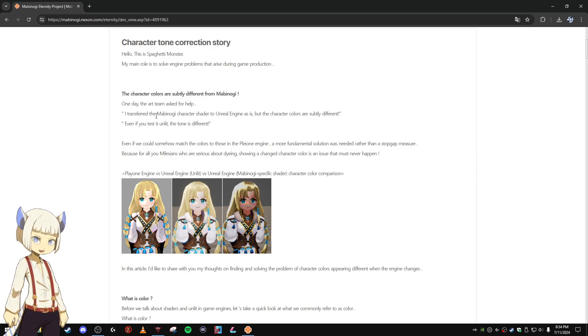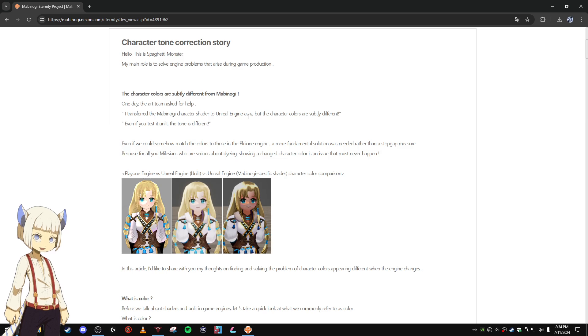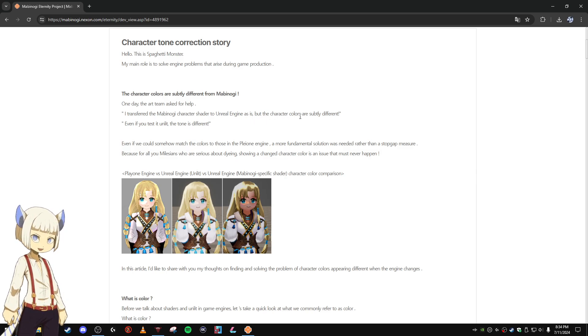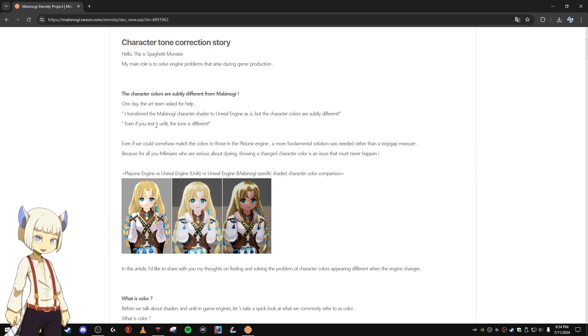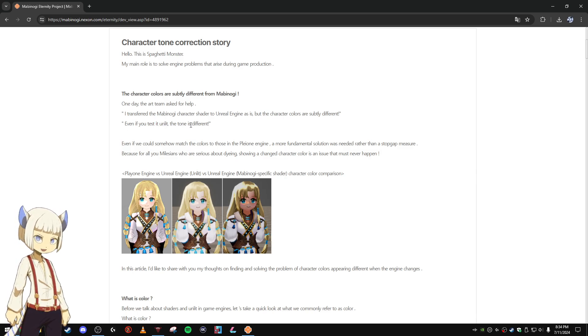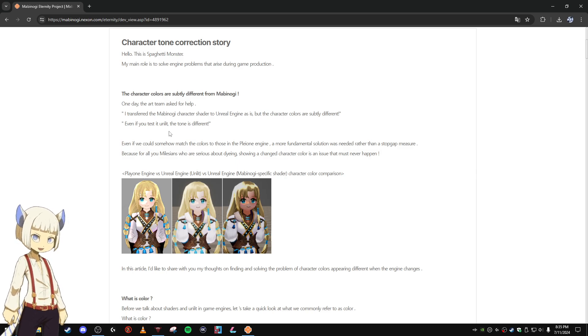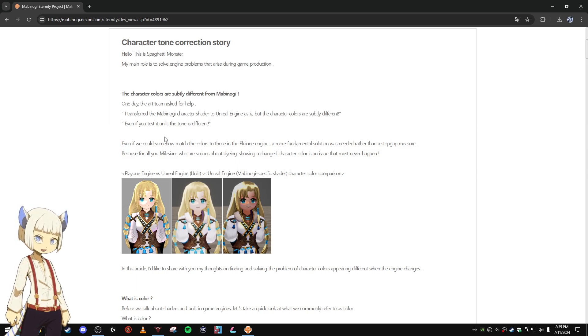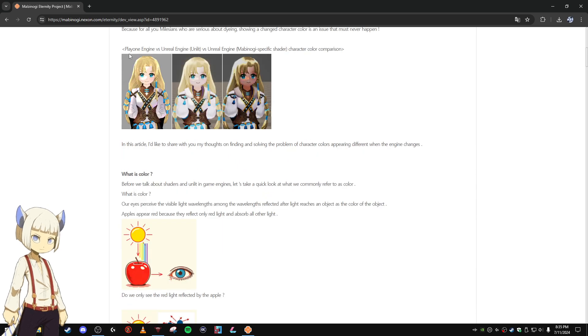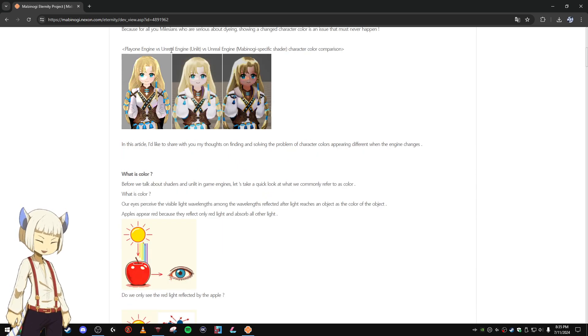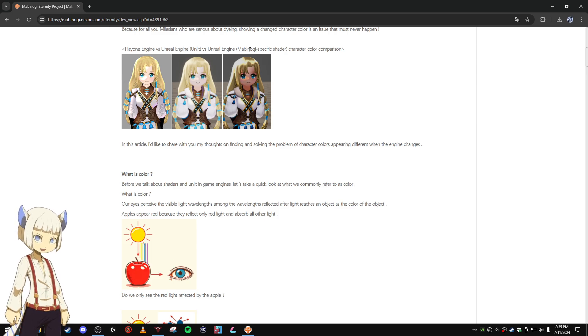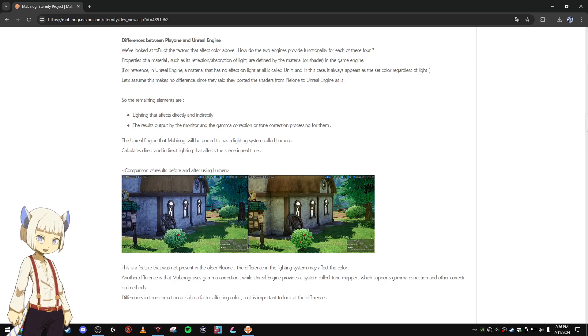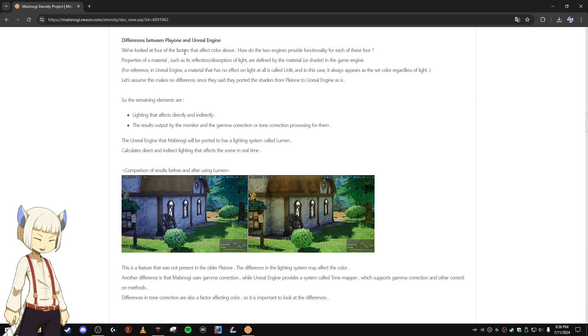The character colors are subtly different from Mabinogi. I transferred the Mabinogi character shader to Unreal Engine as is, but the character colors are different. Even if you test it unlit, the tone is different. So this is all about the different color tones and the way lighting works. Pleon engine versus Unreal Engine unlit versus Unreal Engine Mabinogi specific shader. Differences between Pleon and Unreal Engine.